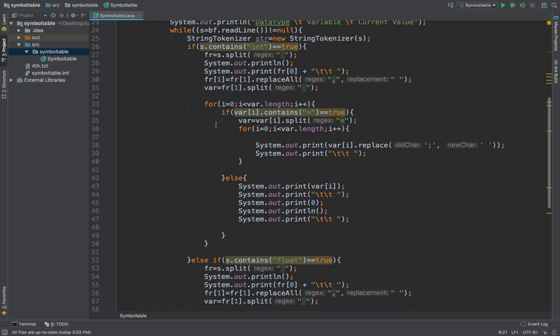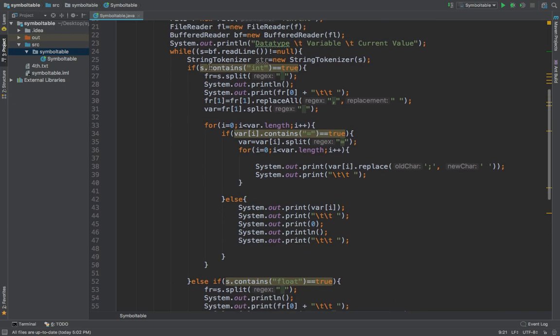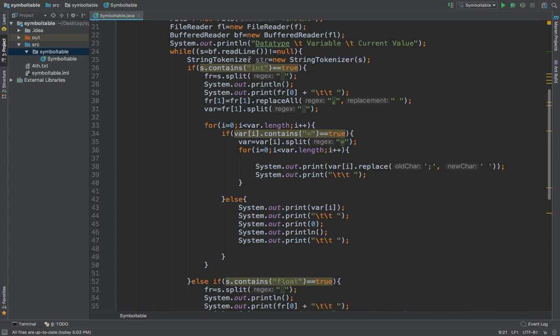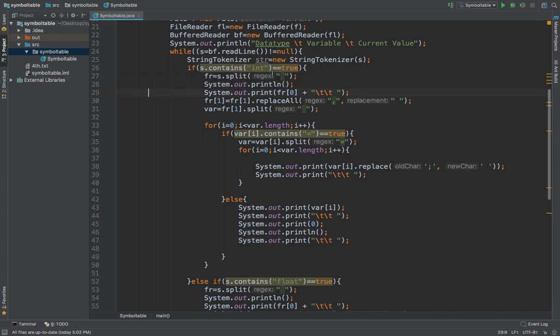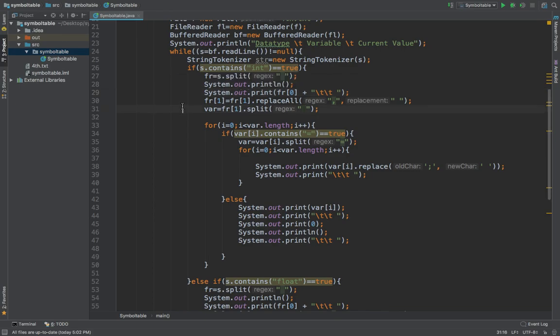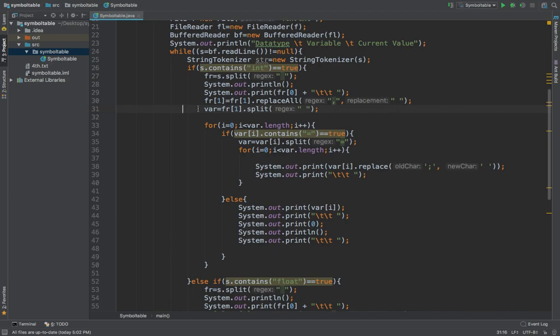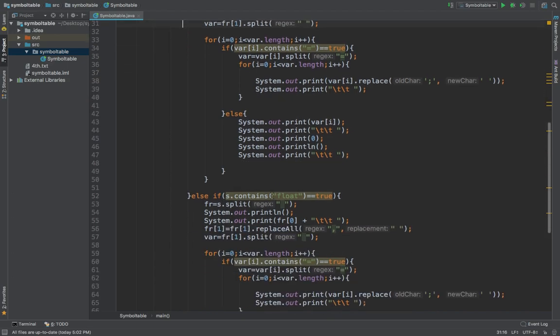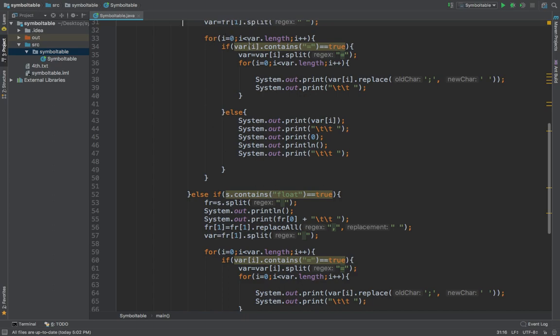If s.contains int, this contains method checks whether the string contains int. If true, it will go into this if statement. It will split from the spaces, then print whatever is there in fr in the 0th position. Fr1.replace will replace whatever commas and spaces. This is the logic going on over here.